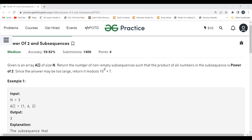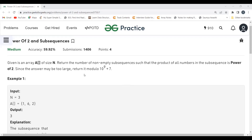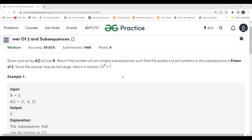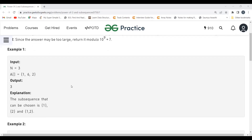Since the answer may be very large, we return it modulo 10^9 + 7. So we have to return the number of non-empty subsequences whose product is a power of 2, and since the result can be huge, we return it modulo 10^9 + 7.